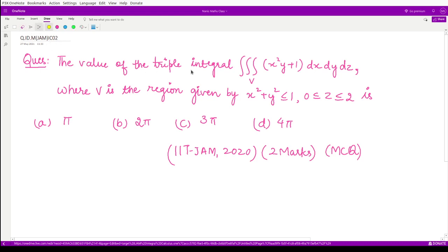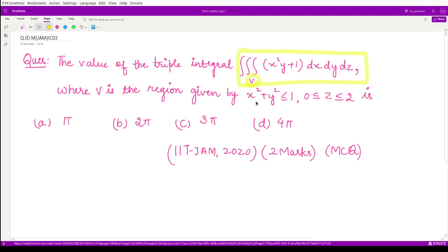The question is to find the value of the triple integral of the function x² y + 1, where the volume V is defined by the region x² + y² ≤ 1 and z varies from 0 to 2.